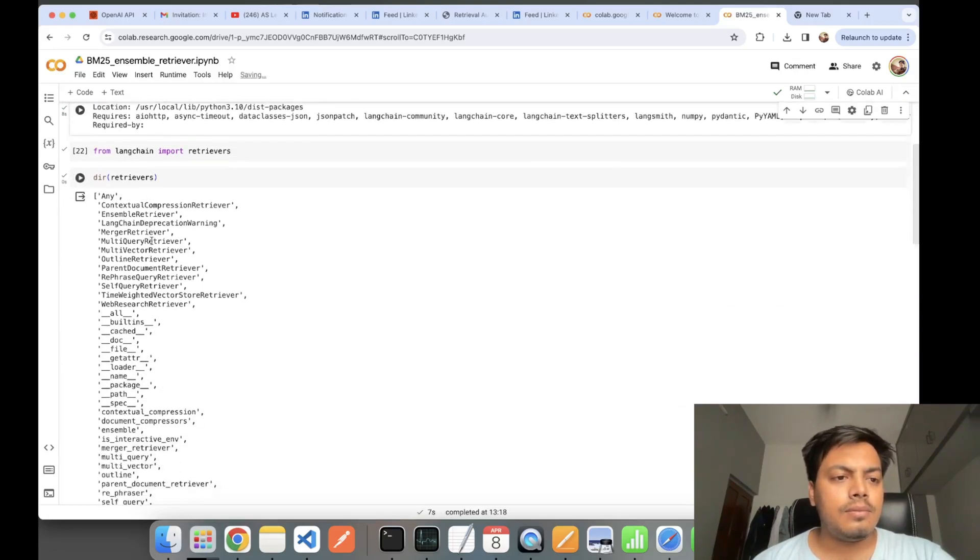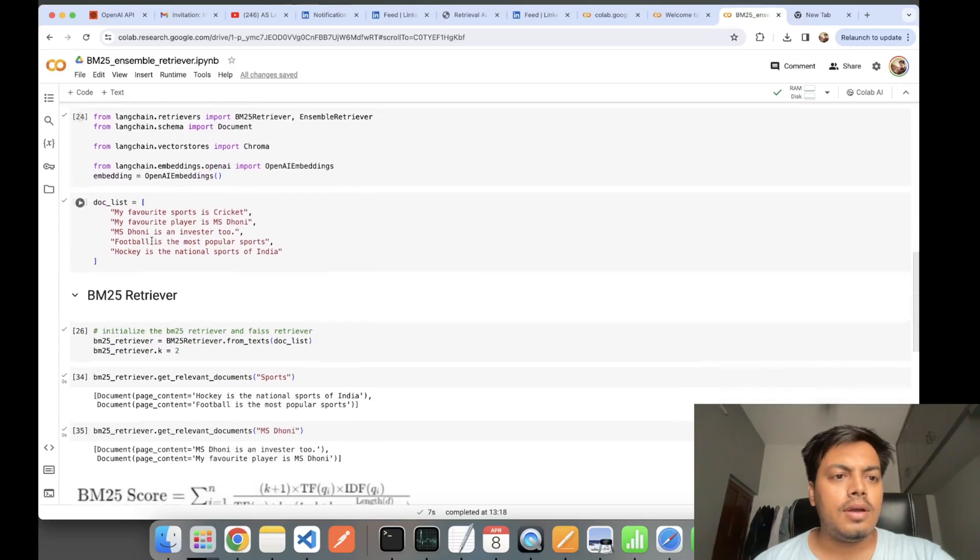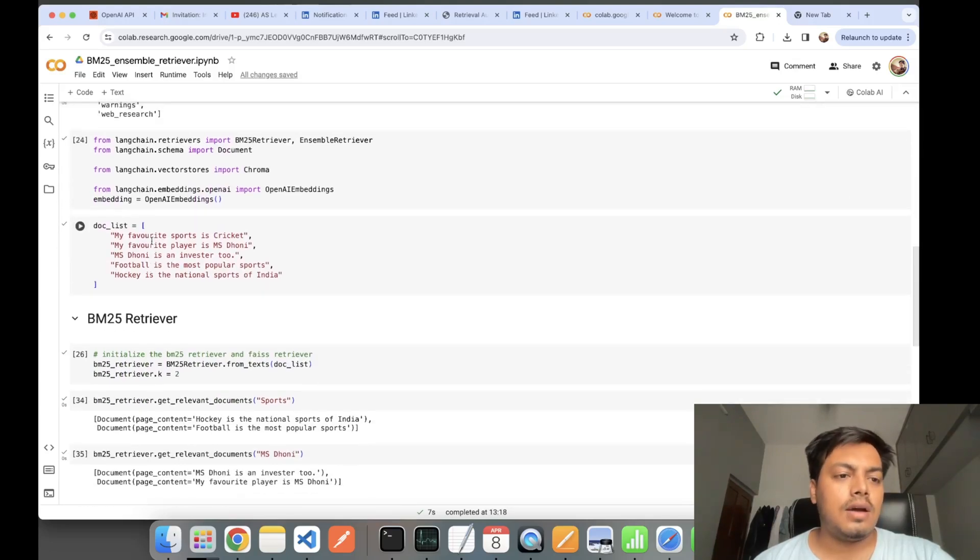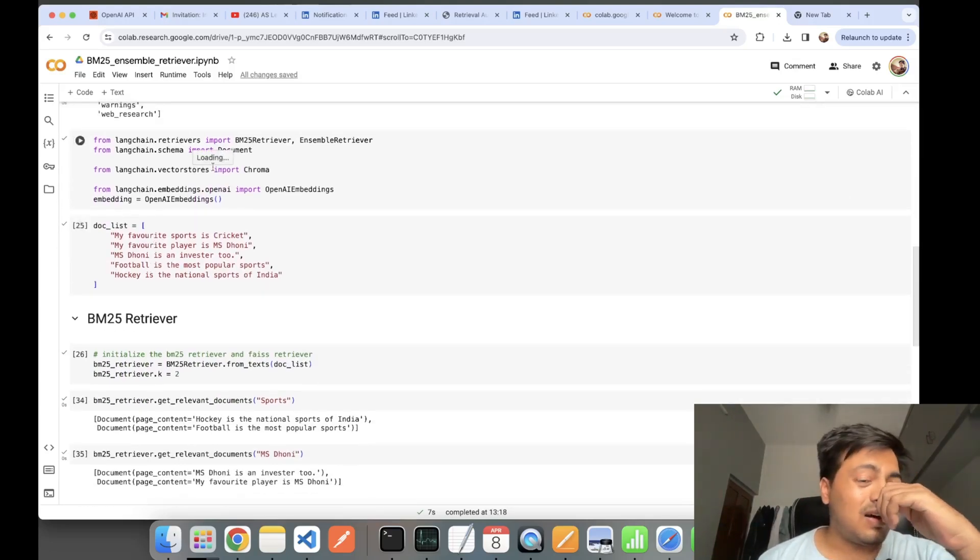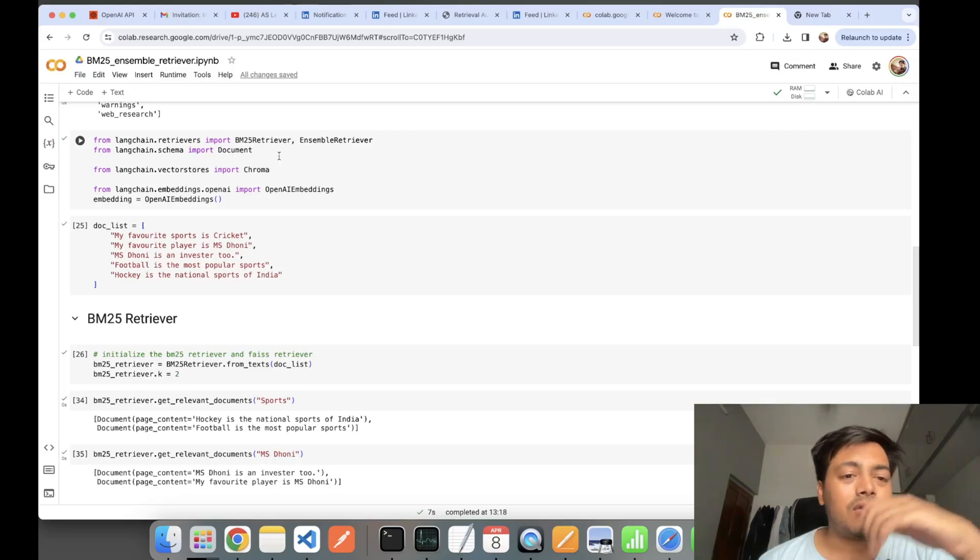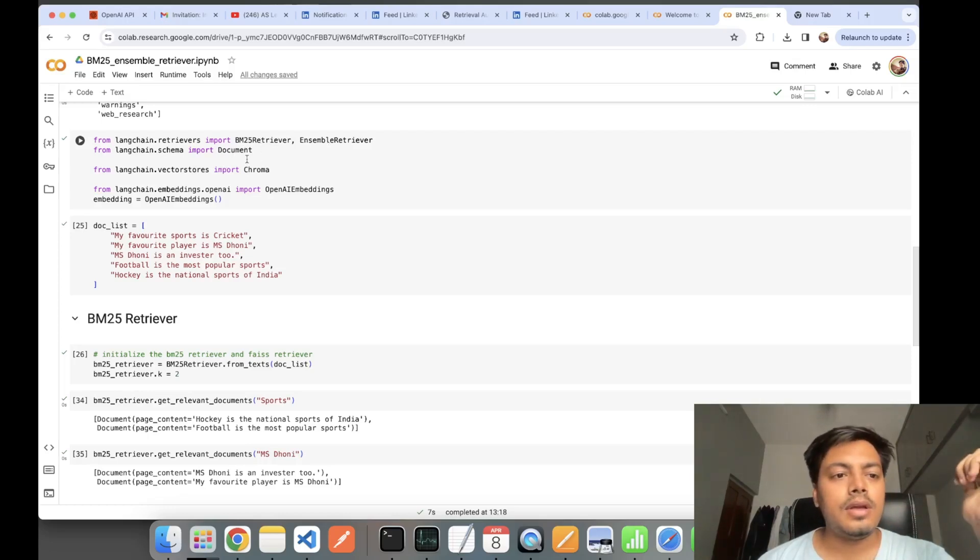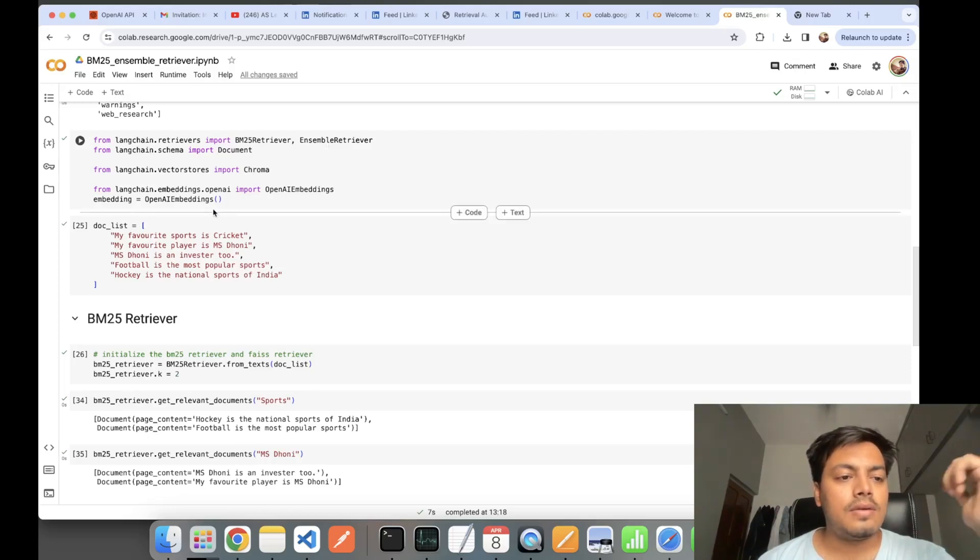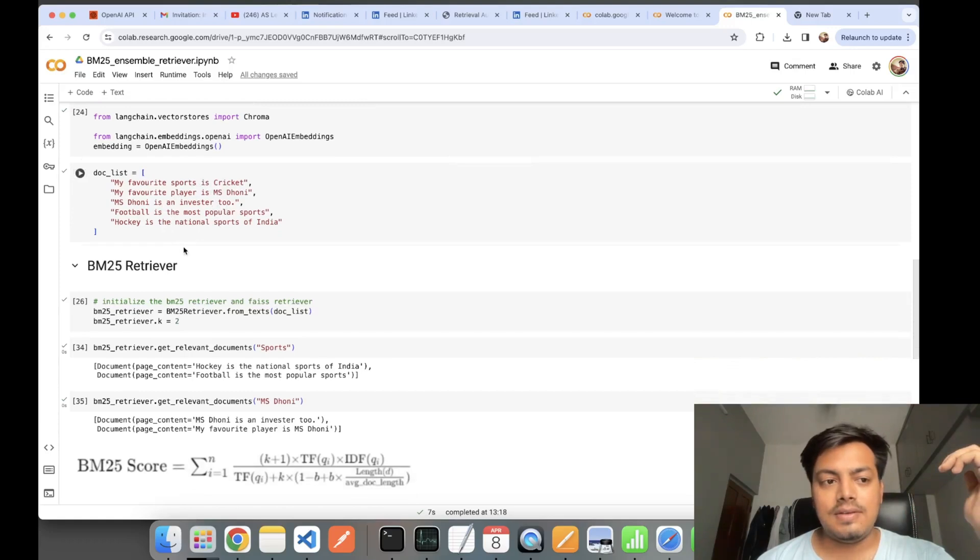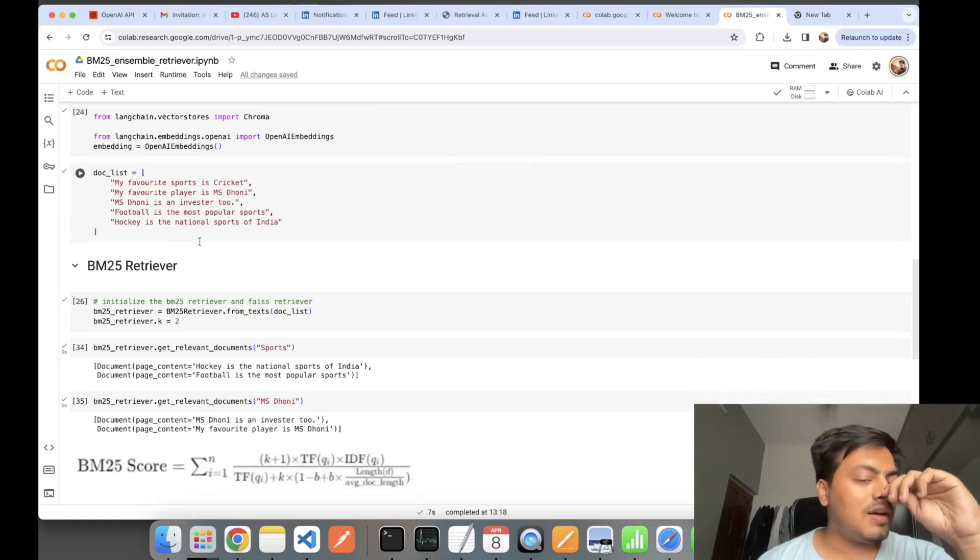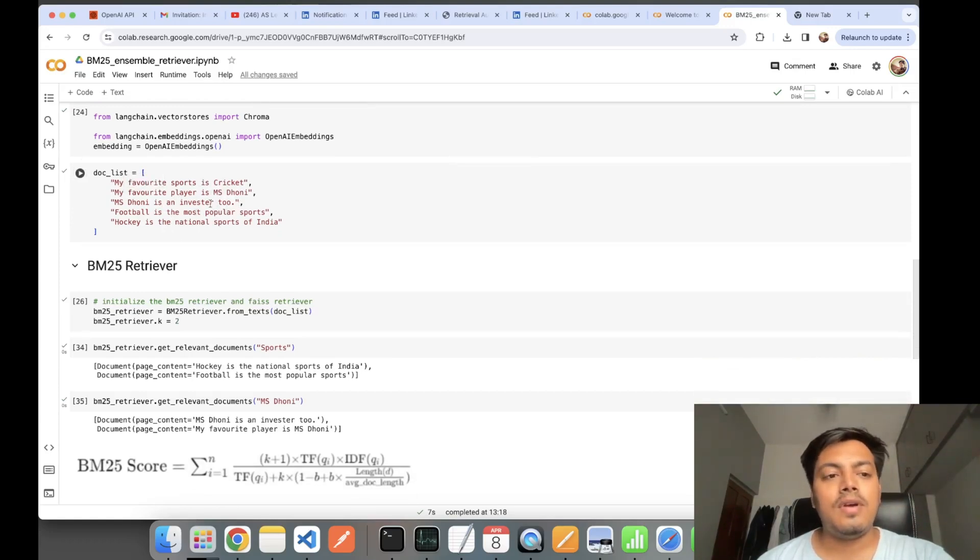Some not so important code—at last we'll come to our retrievers. I'm importing BM25 retriever and Ensemble retriever, Chroma document, OpenAI embeddings.